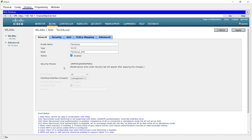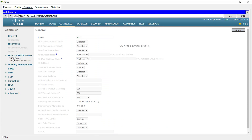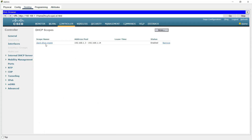Now we will set up the internal DHCP server in the WLC itself. Go to Controller tab, wait a few seconds, and we can see Internal DHCP Server. Click on that and we see the DHCP scope. There is a default DHCP scope created with the scope name 'day-zero-dhcp-mgmt'. We can edit this same scope — I am going to edit it.